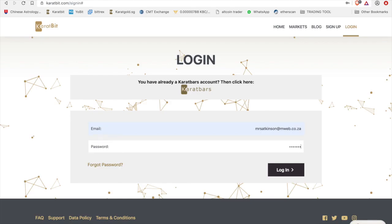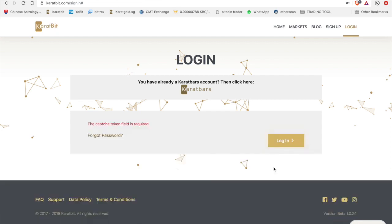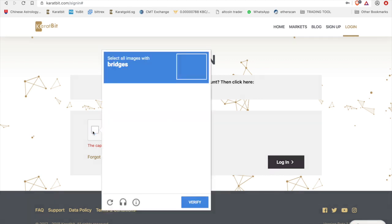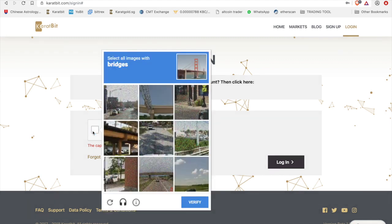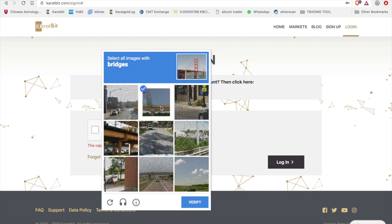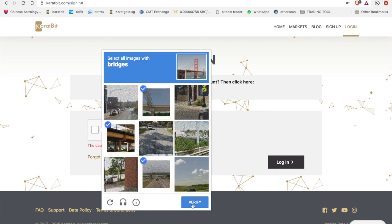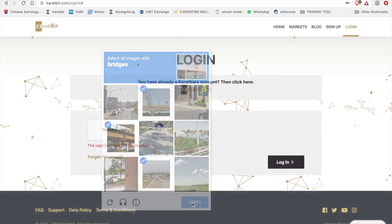Okay, so what you'll be asked to do is verify the capture. So in this case, please look for bridges and then click on verify, and click on login.